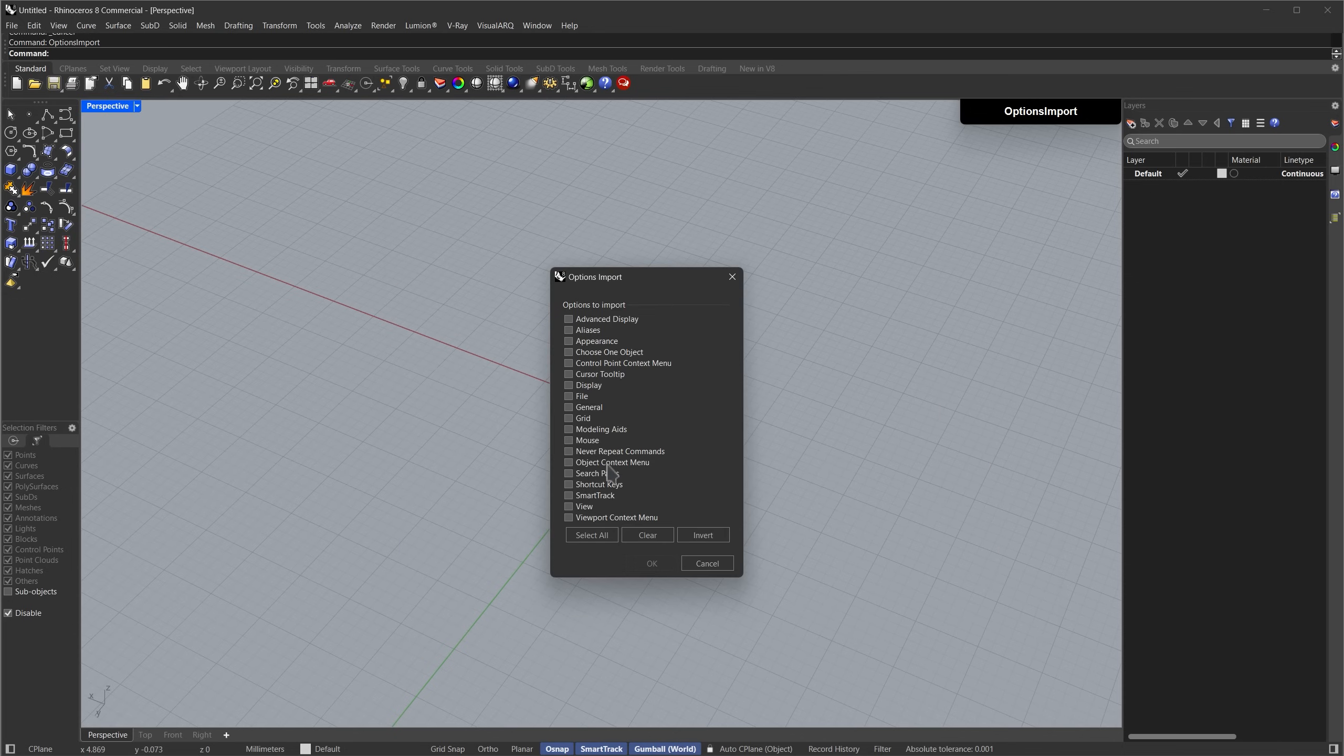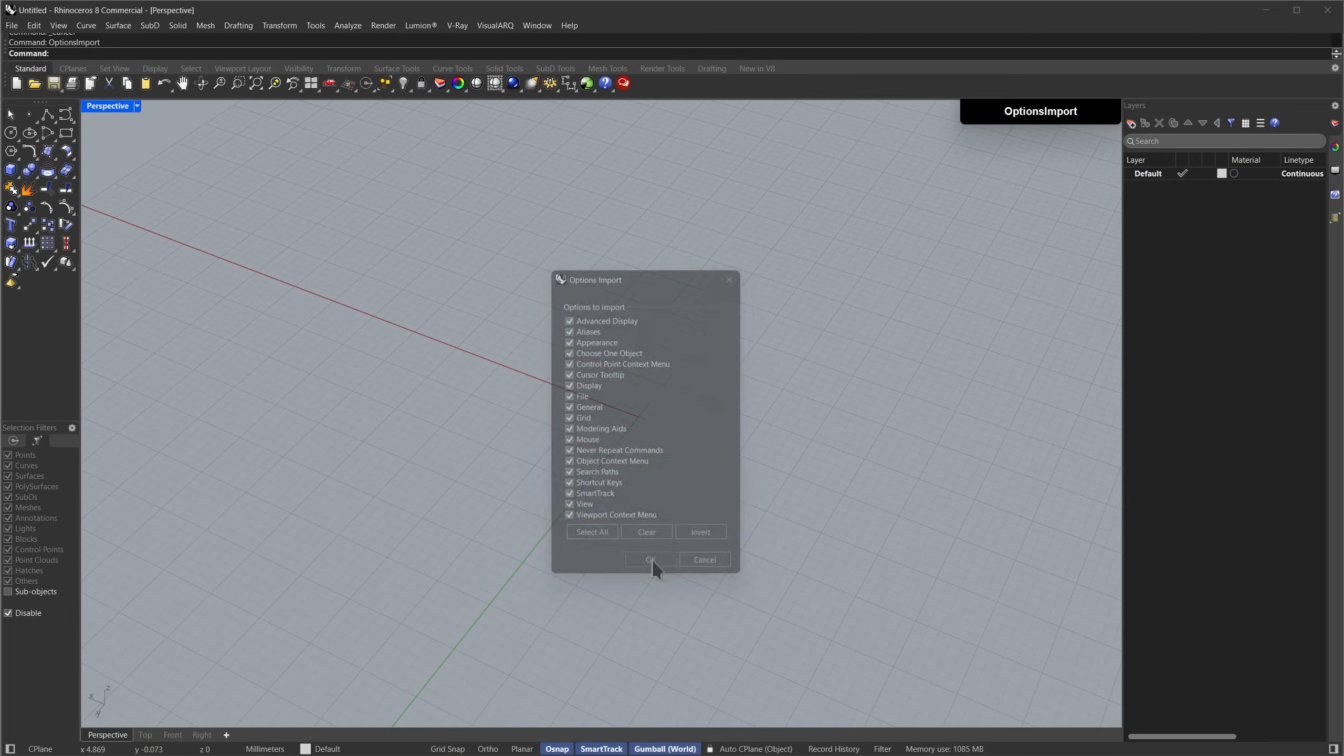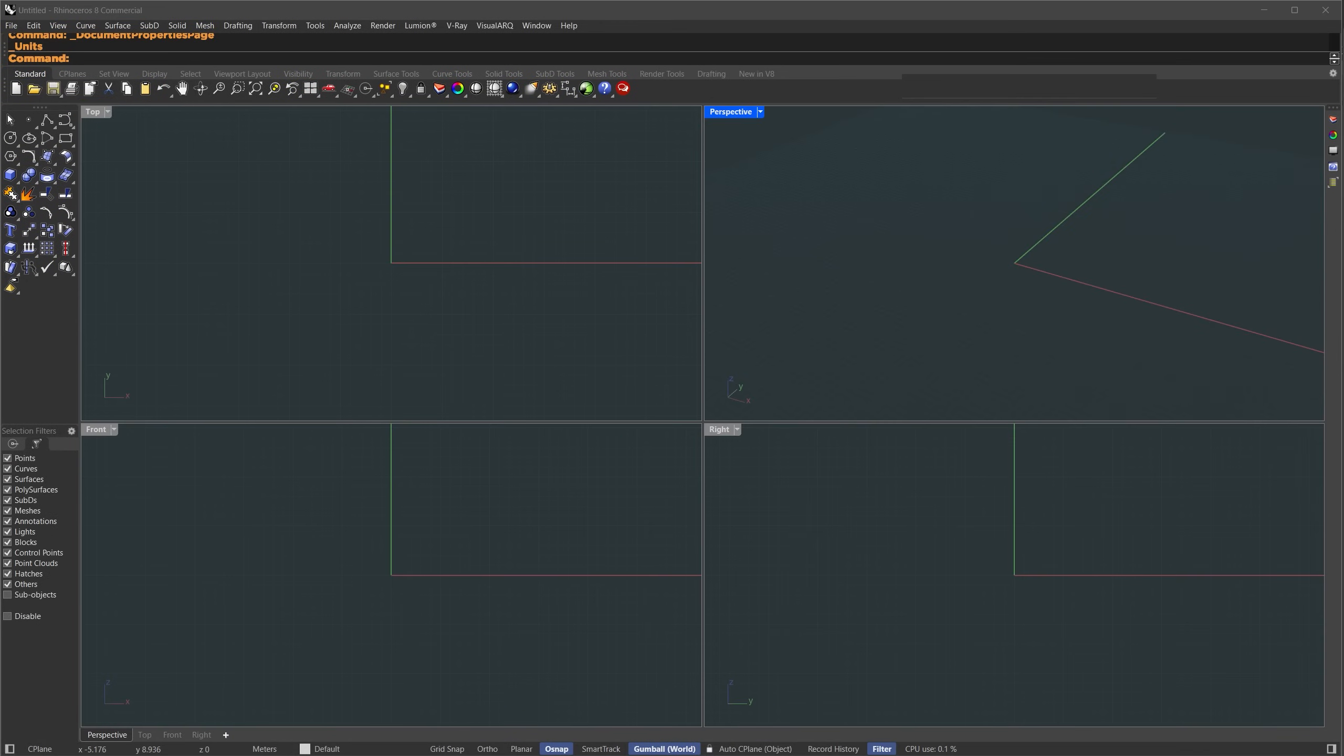It will give you a list of settings, just check select all. If you already have any custom aliases or preference settings, you can uncheck the ones you want to keep, and then press okay. This will automatically configure your Rhino to look like mine. It already includes preset shortcuts to help you model more efficiently. All right, so let's get started with the tutorial.